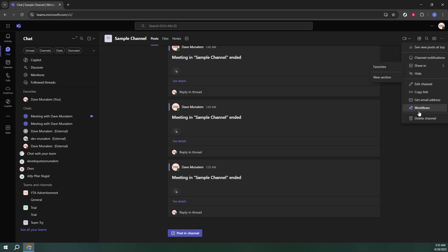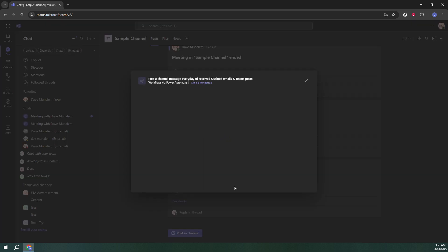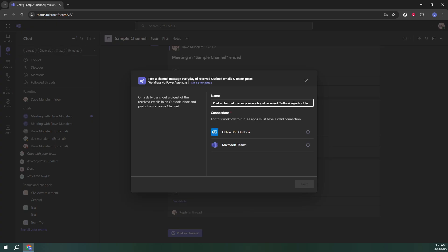In the Workflows window, find and select Post a channel message every day of received Outlook emails and Teams posts. This specific workflow ensures that important communications don't get lost in the hectic flow of a busy day. It's particularly useful if your role heavily relies on timely updates and actionable insights derived from emails and posts.